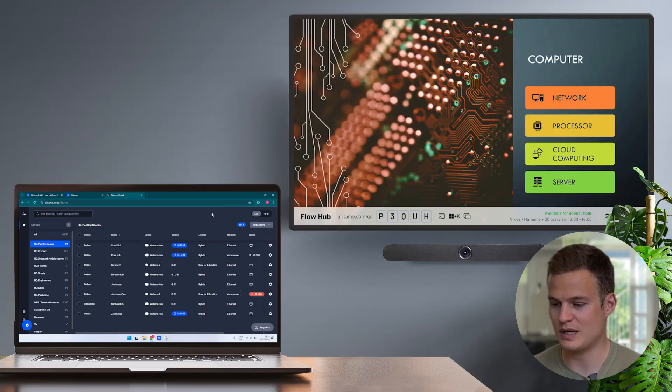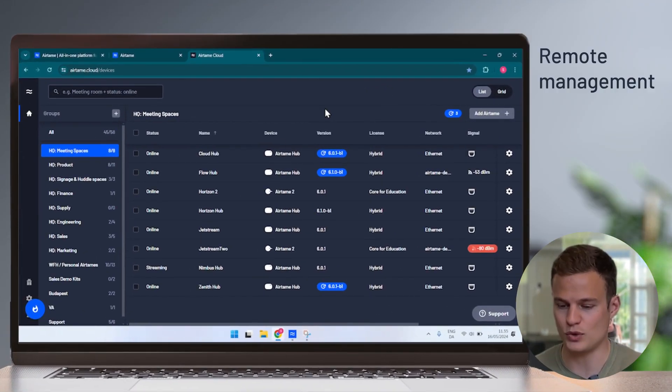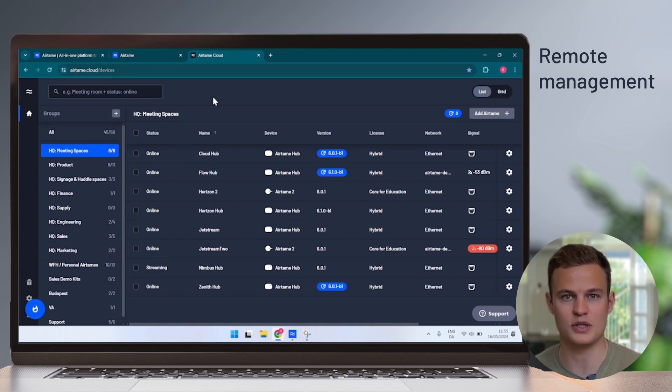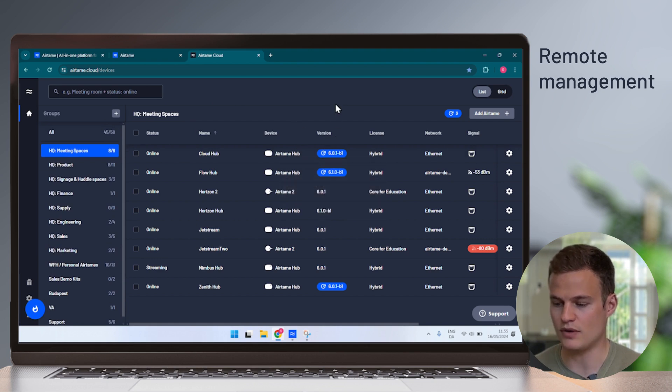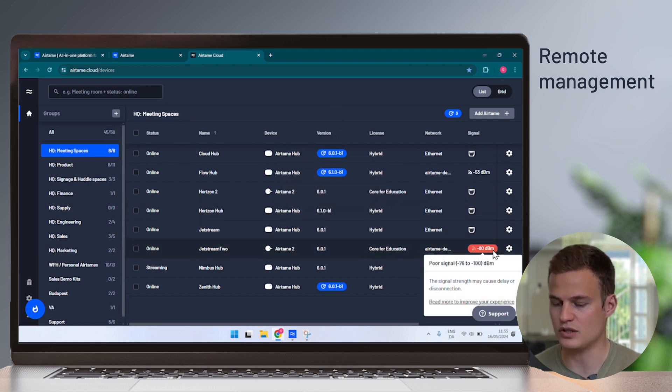Lastly, let me show you how you remotely manage your Airtame devices. From Airtame.cloud, you can see an overview of all of your screens. You can group them into different groups based on location or building. And you can easily see if there are updates available or signal strength problems with your Airtames.